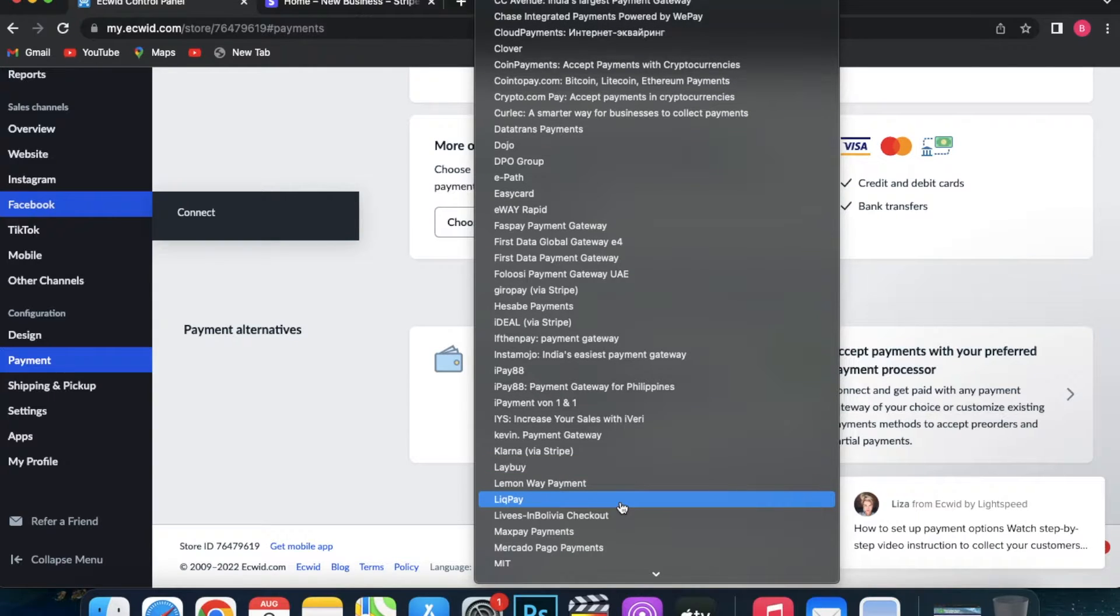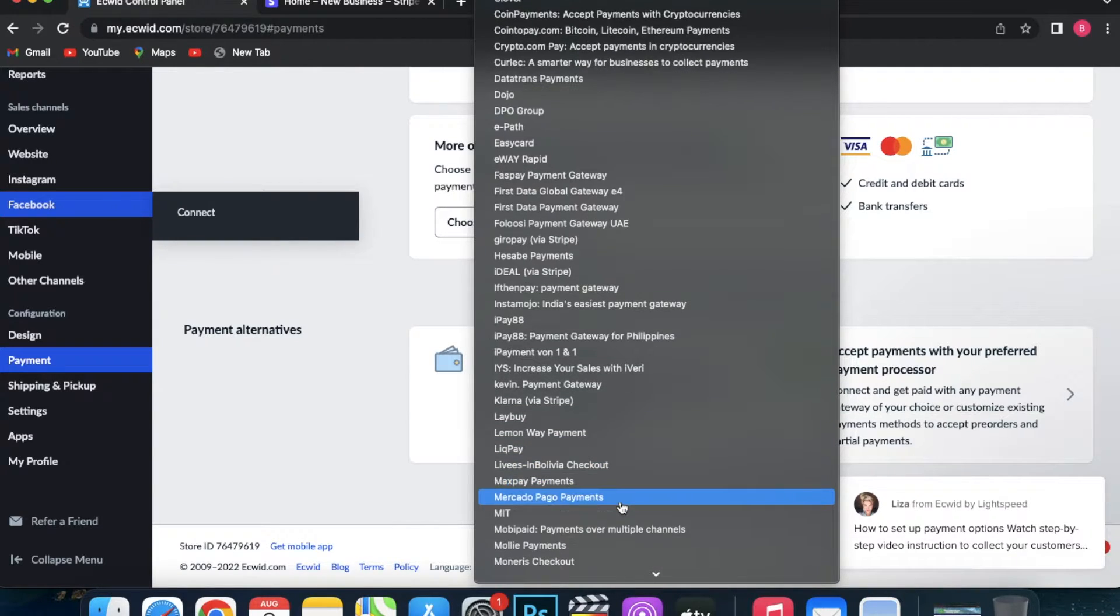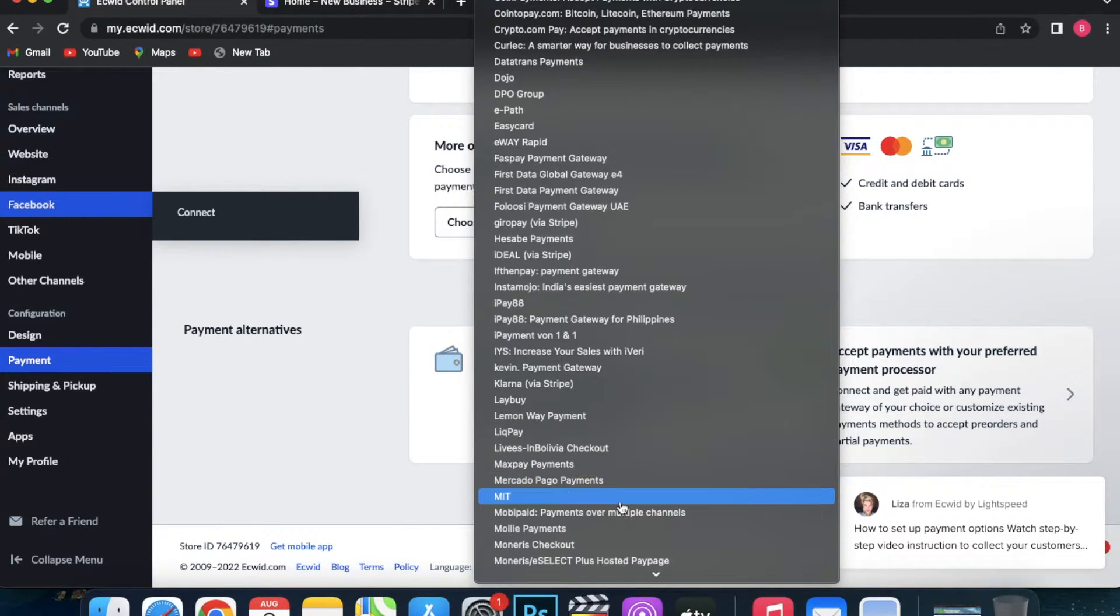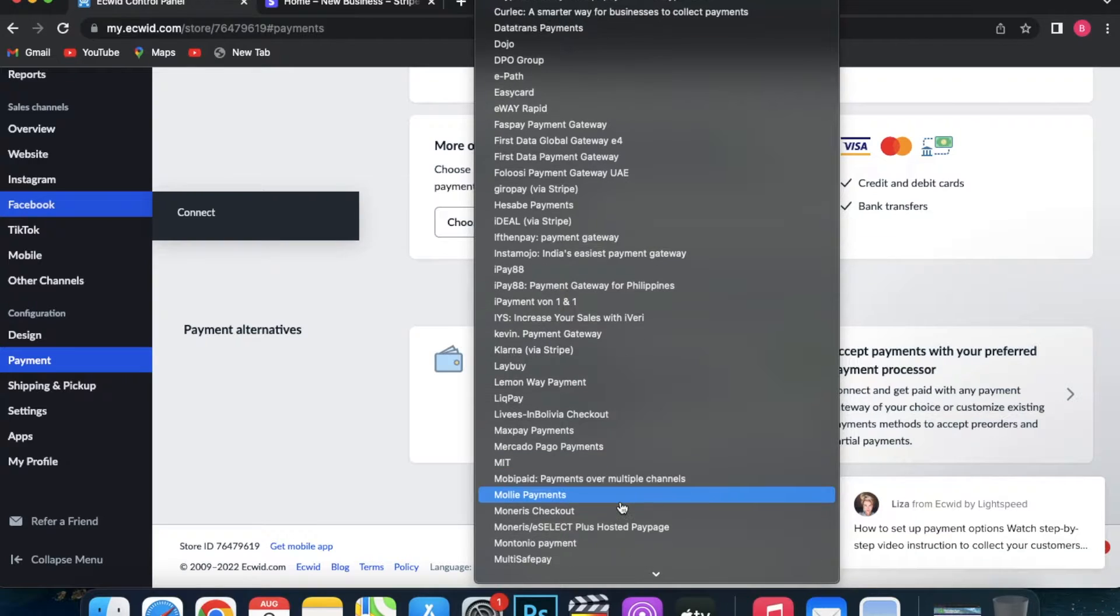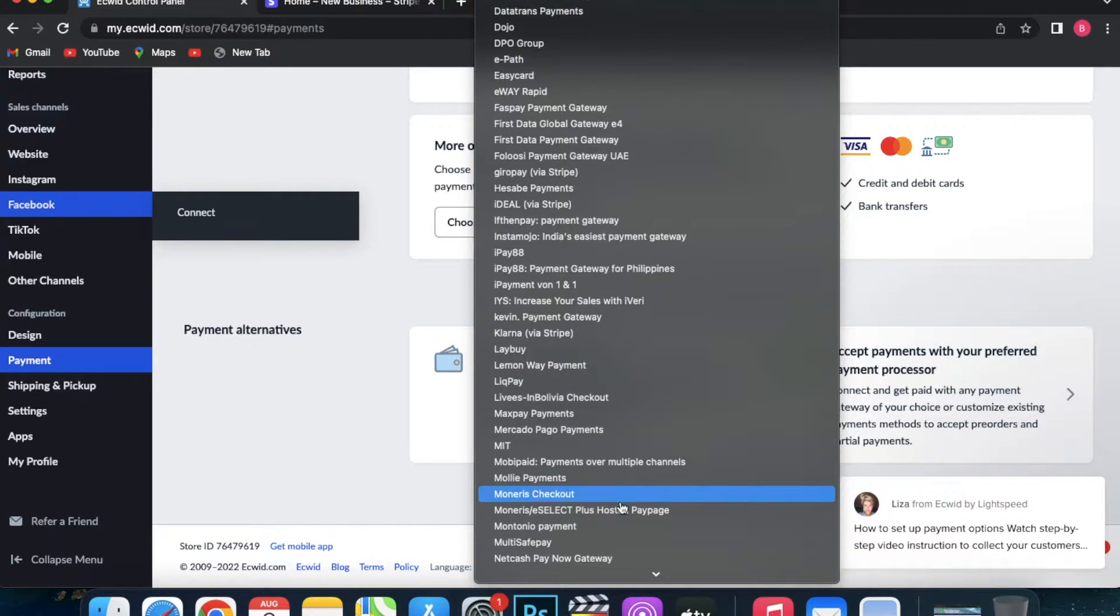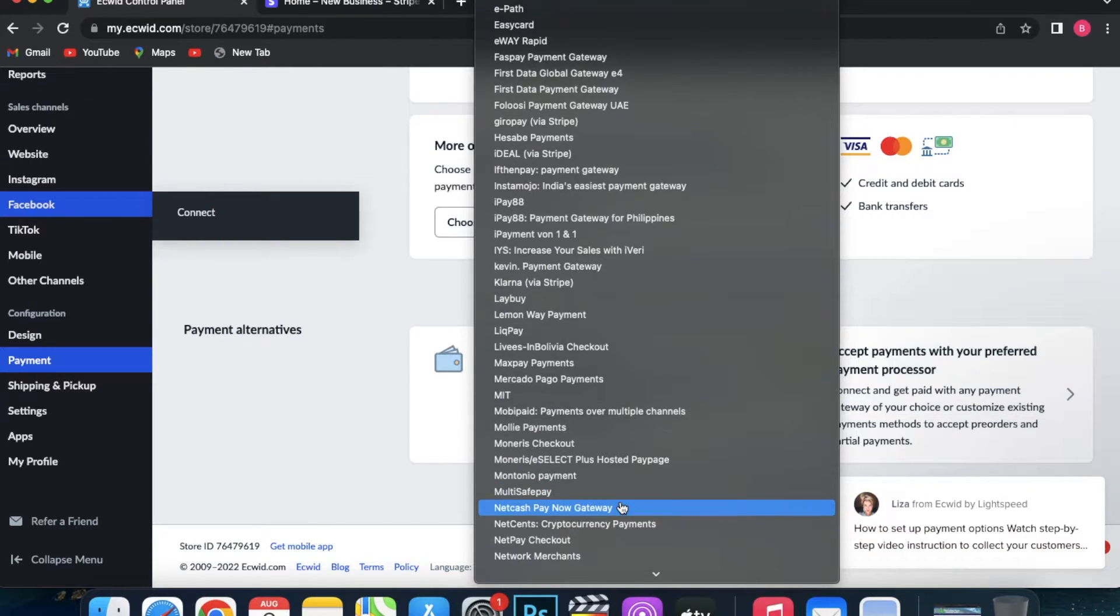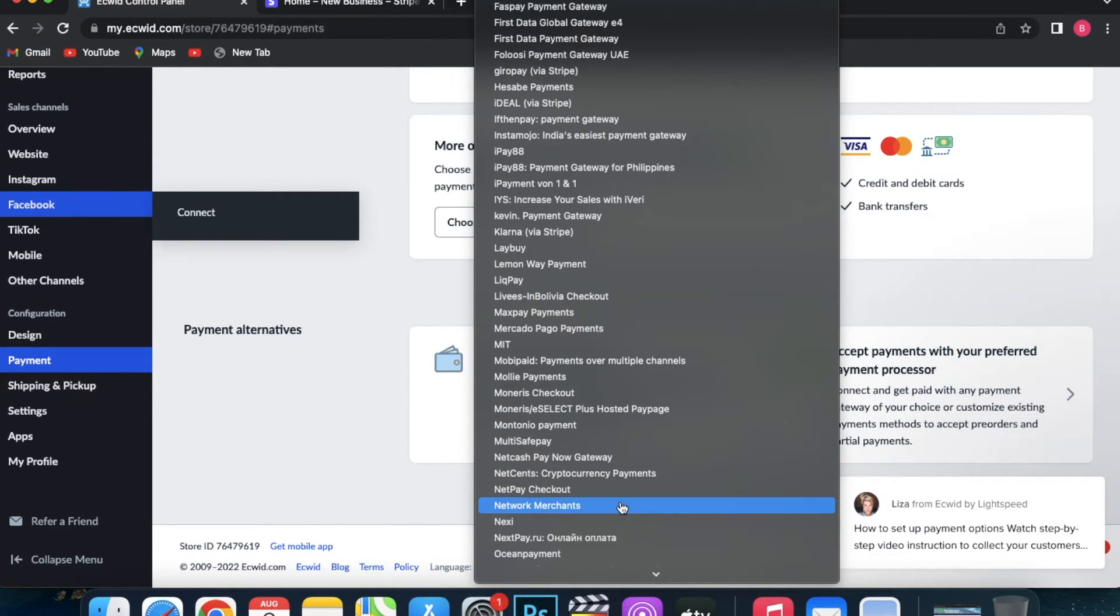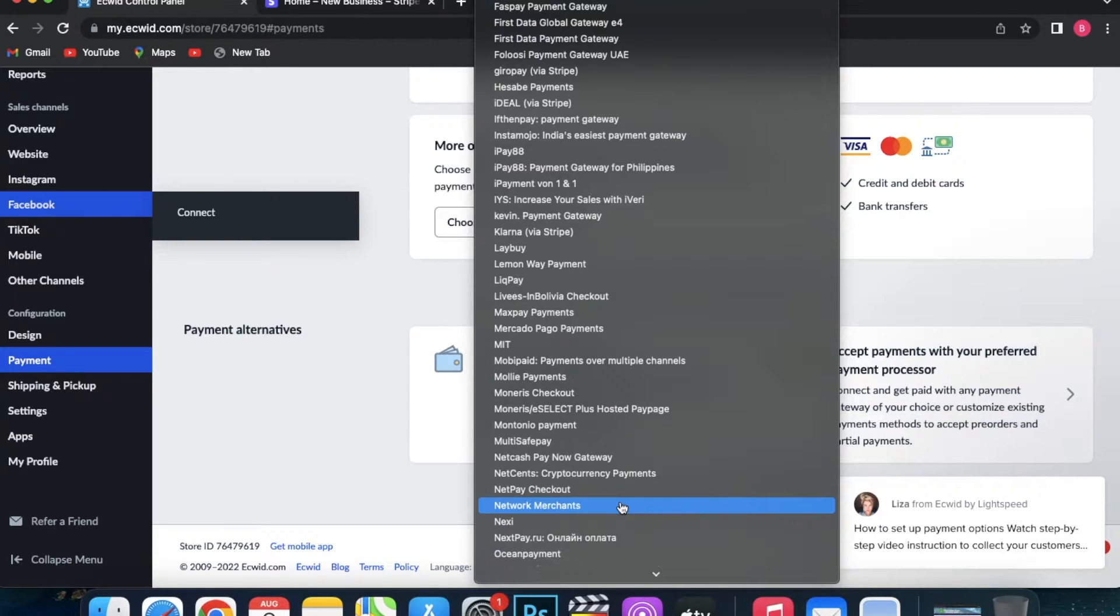'We do not store your credit card information on our store.' People like to know that. Once all the options are set the way you want, you can click Save, and now Stripe is ready to take payments on my store.